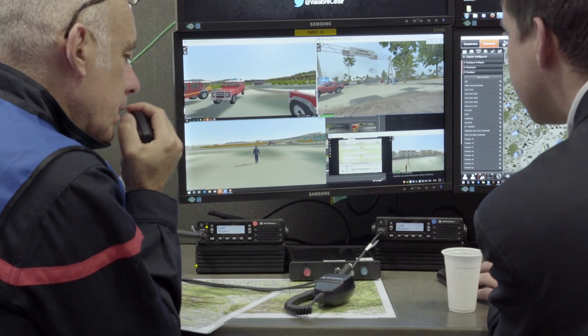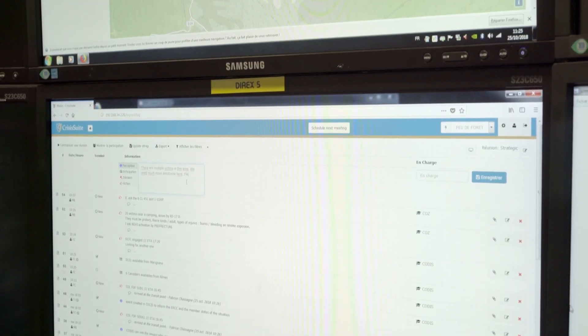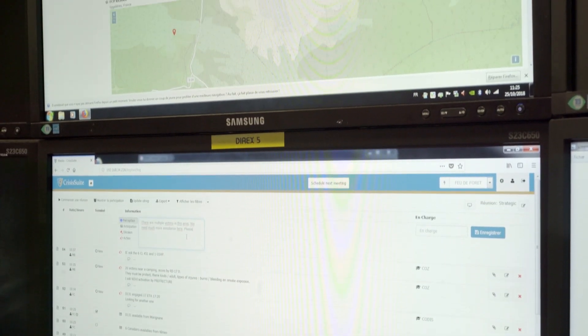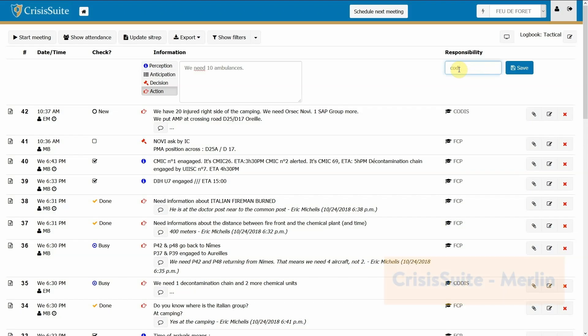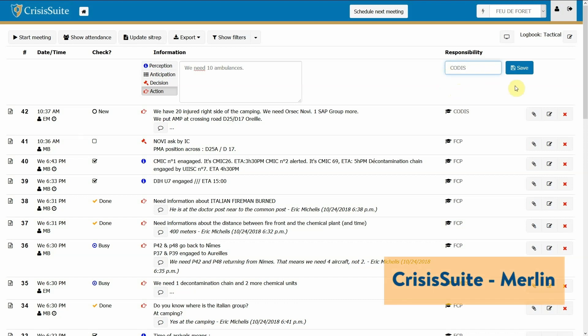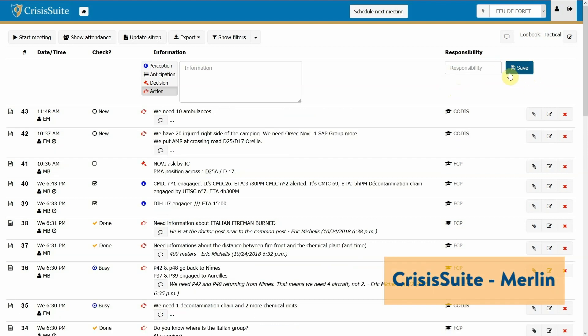We have developed a space, a virtual environment, in which the solutions that normally don't communicate with each other can be connected through a common information space and a common simulation space. This also enables us to collect relevant data that can then be analyzed. The testbed also consists of methods.